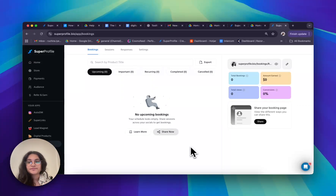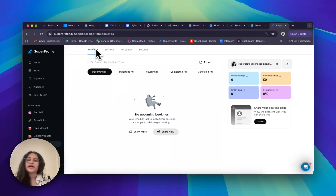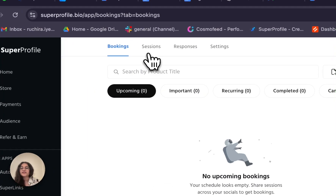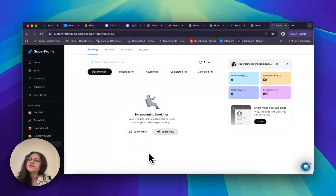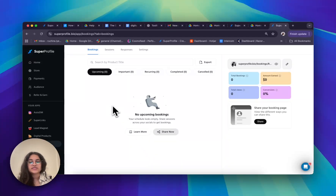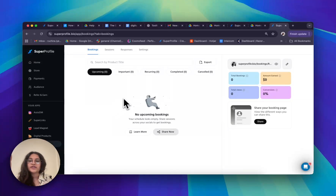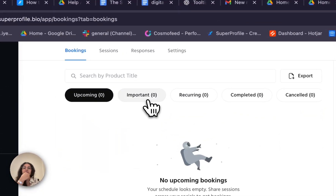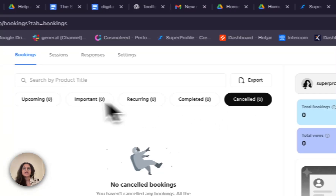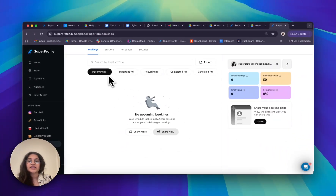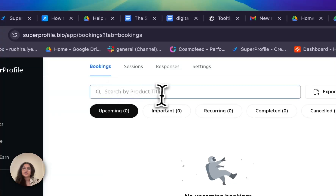Now I have my bookings dashboard. My screen is split into four parts. On the top I have my tabs and navigation so I can simply navigate through by clicking on them. Below that I have my bookings list, which is one of the most important parts of the page — this is where I can see all the information about my bookings: the name of the person who has booked a session, the type of session, the date, and the time. I can also see my upcoming sessions, important starred sessions, recurring sessions, completed sessions, and cancelled sessions. If I have many sessions, I can search for them using the search bar.